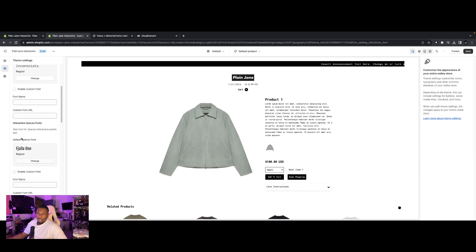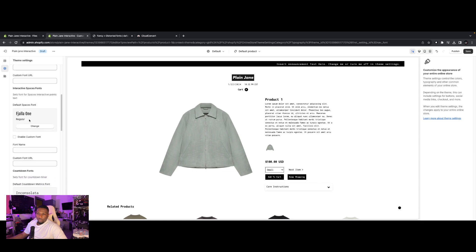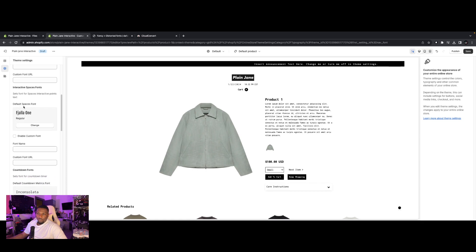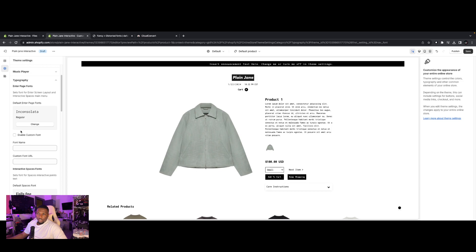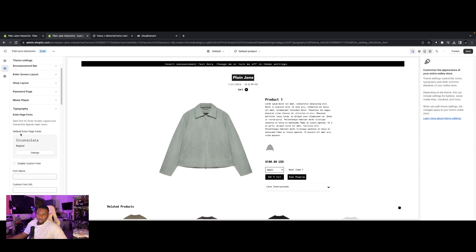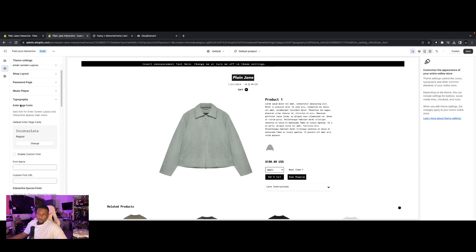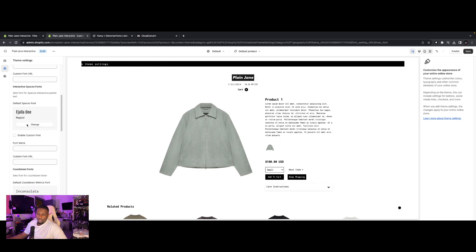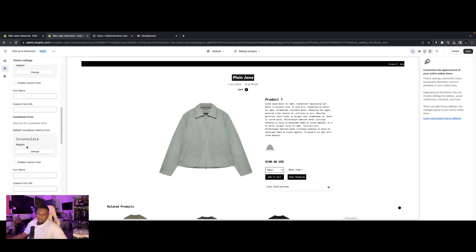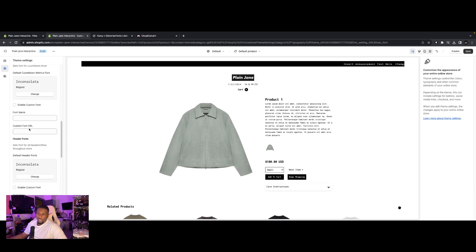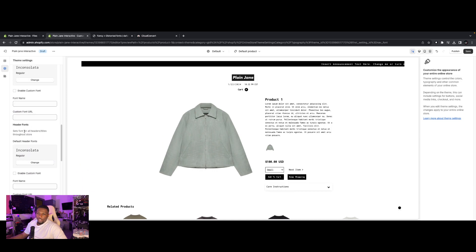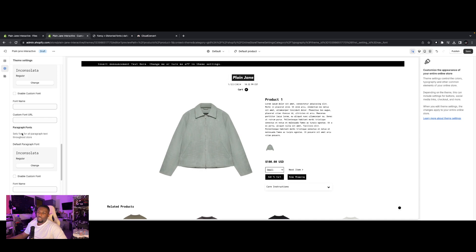All right. So we have our default spaces font. Or actually, let me scroll up. We have our enter page fonts here. We have interactive spaces fonts. If you have interactive, you'll see this. If you have 2.0, you won't see this. We have our countdown fonts for the countdown timer on the password page. Our header fonts. These are for the titles and headings throughout the store. And then we have the paragraph fonts, which is predominantly the majority of the text throughout the store.